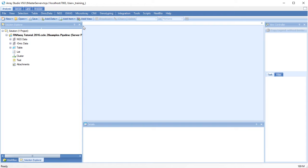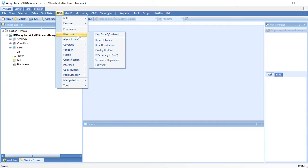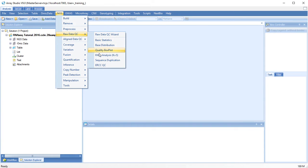Raw Data QC can be performed as part of your NGS pipeline or can be run independently. You can also choose to run the Raw Data QC wizard or choose individual modules to run.